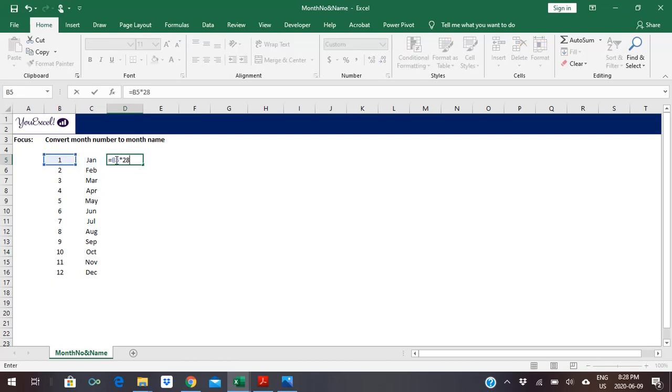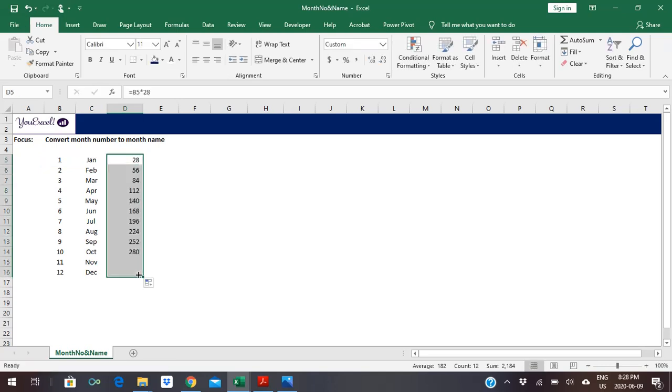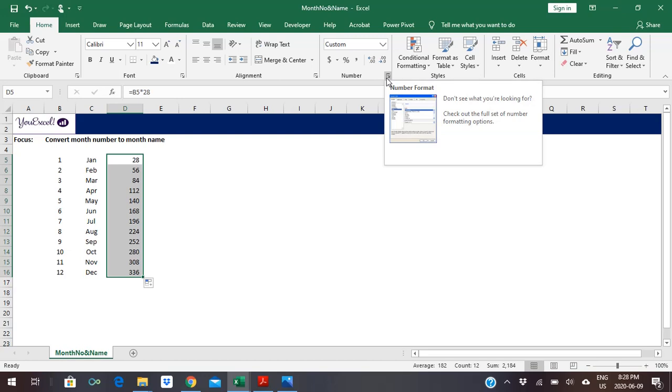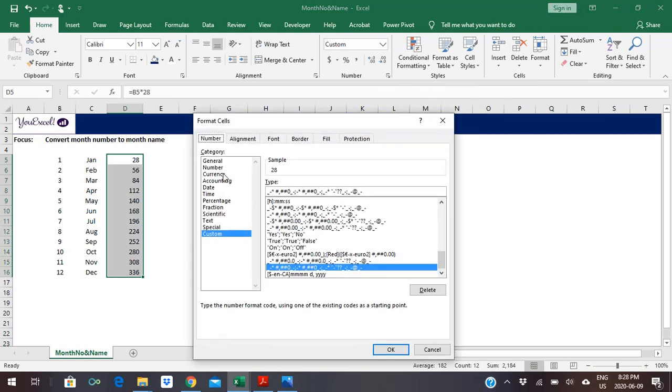We have the absolute value there which will convert. If I try to convert these values, I can click here to get the number format, or I click Ctrl+1 to go to the date format here.